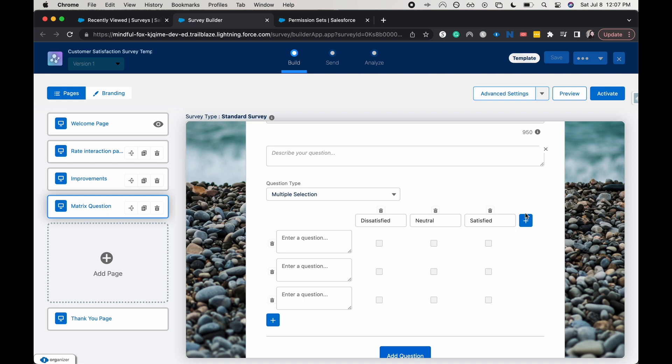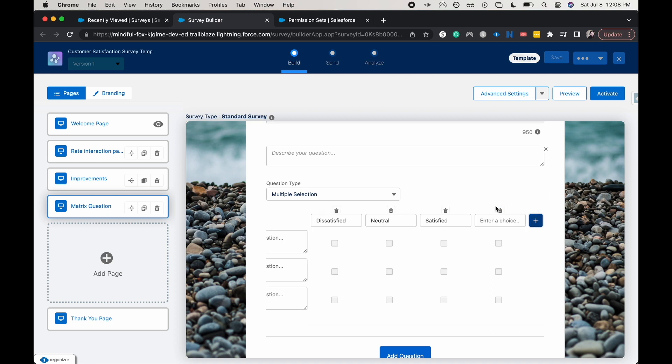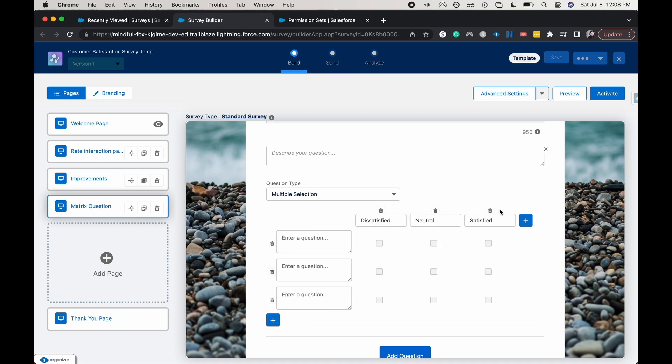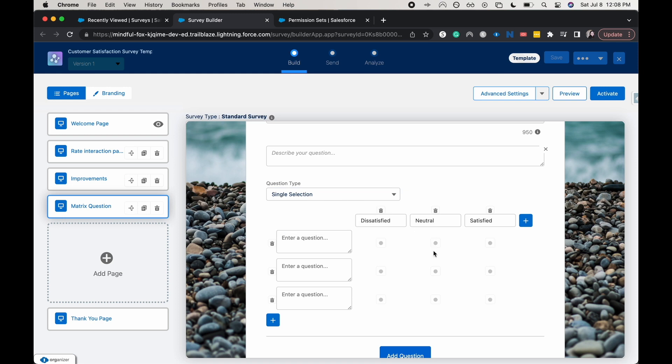Of course, we can enter in more. So if you wanted to have your matrix question, you could go ahead and do that. This is multiple selection. I'm going to have this be single selection.